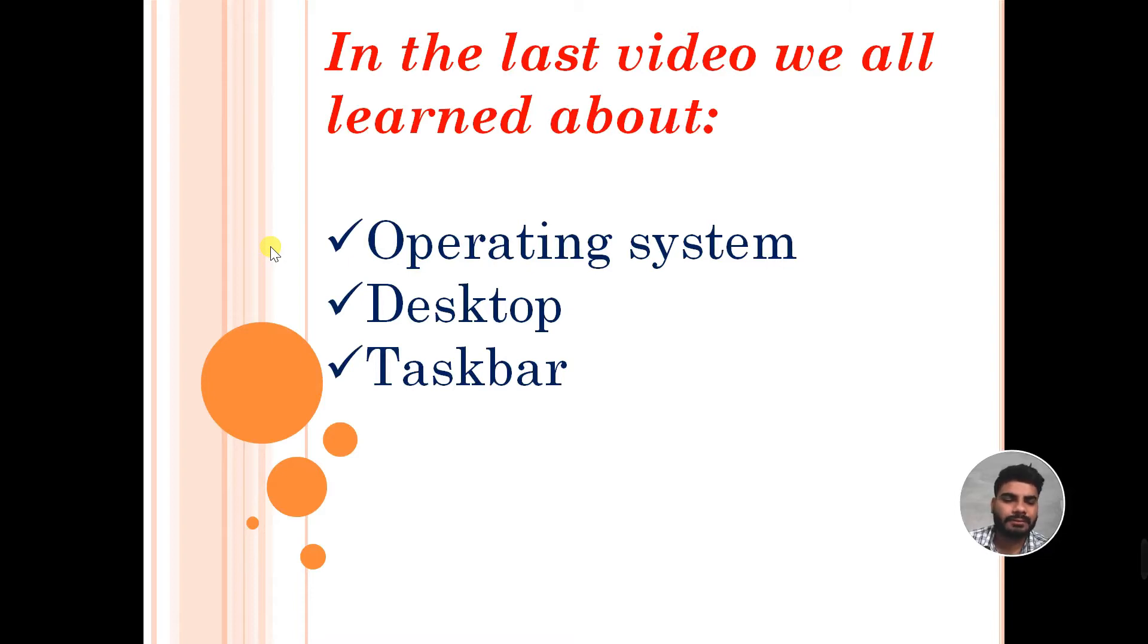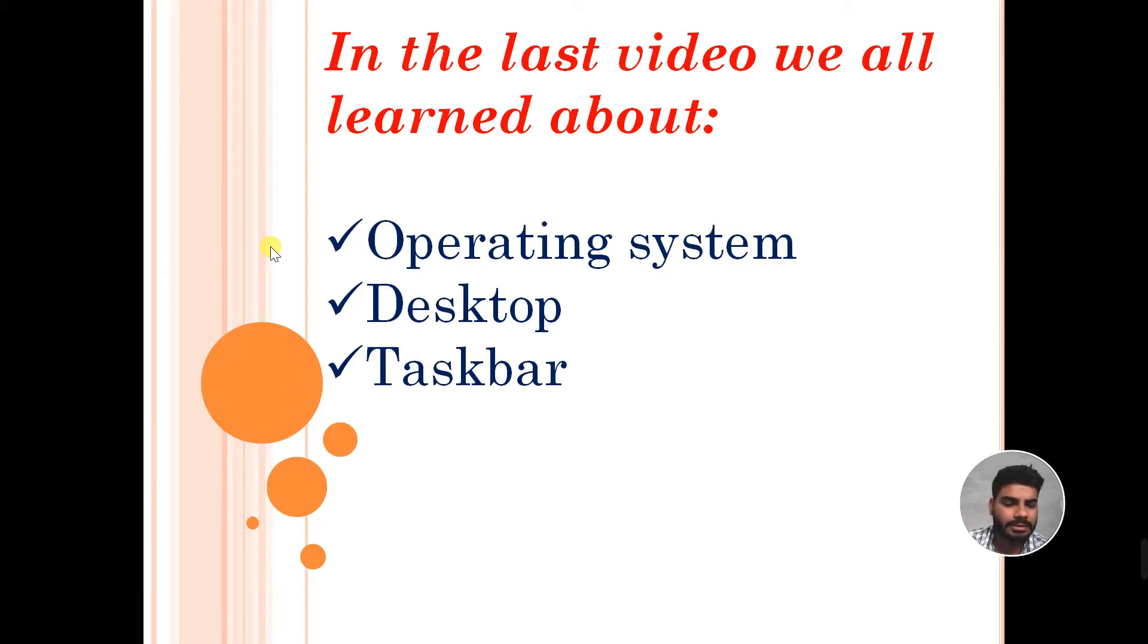In the previous video, we learned about operating system, desktop, taskbar, and customizing taskbar.